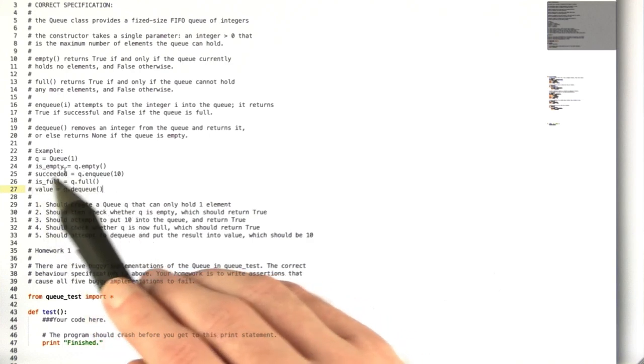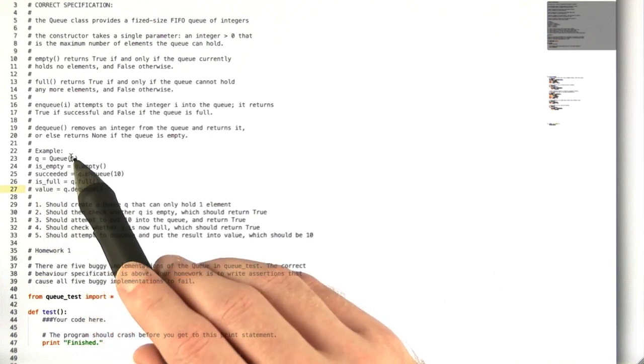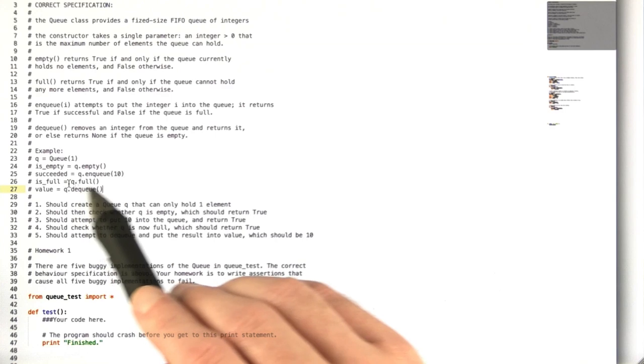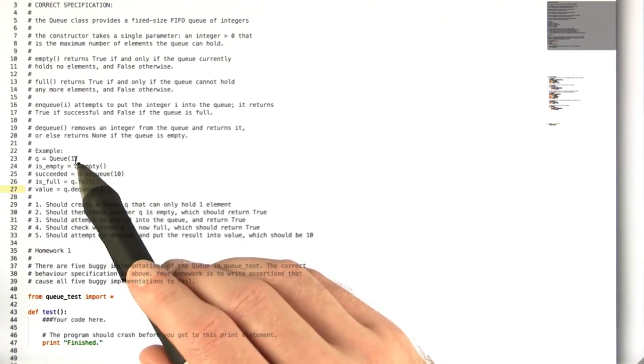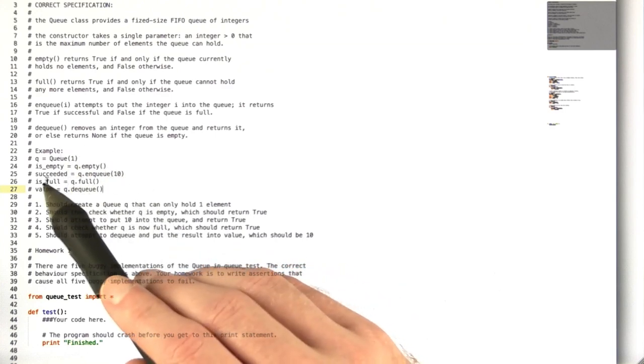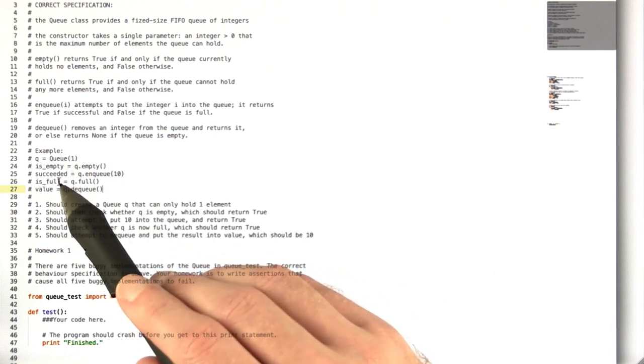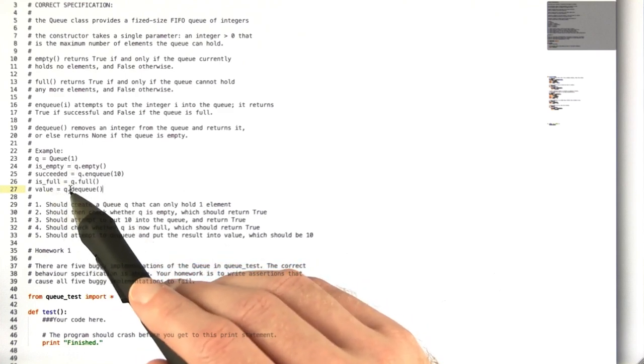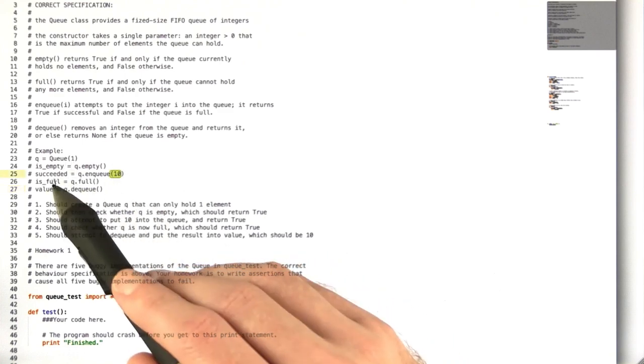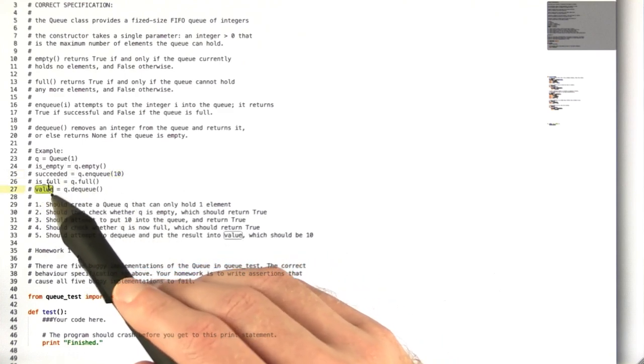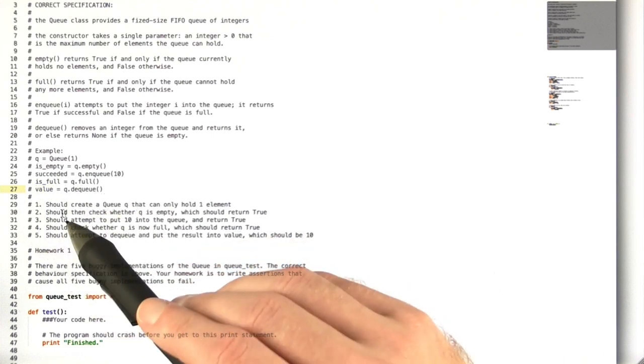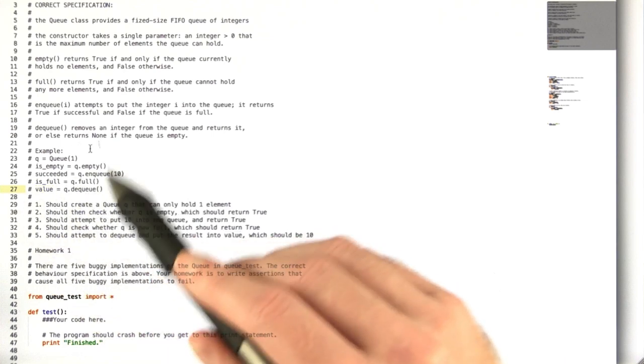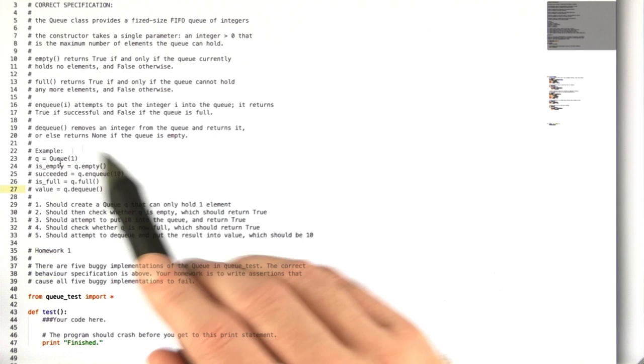Then we check if it's full, which should also be true because we've just enqueued one element. We can only hold one element, so is_full should be true. Then we dequeue that element and it should return 10 into value, so value should be 10.